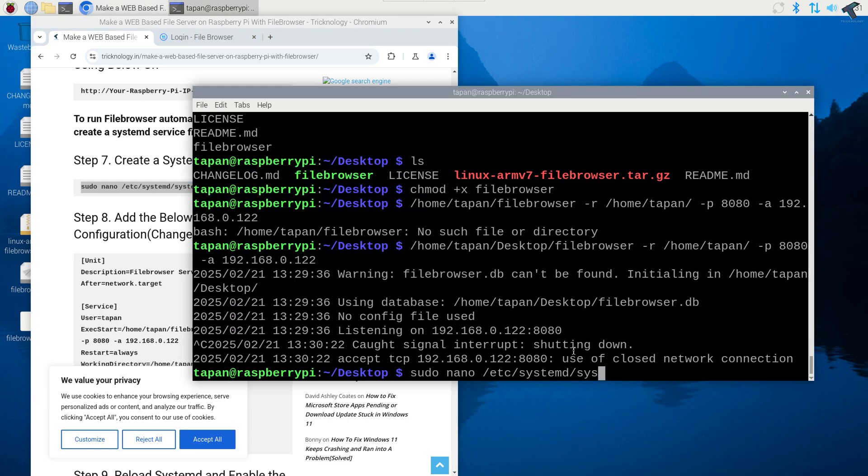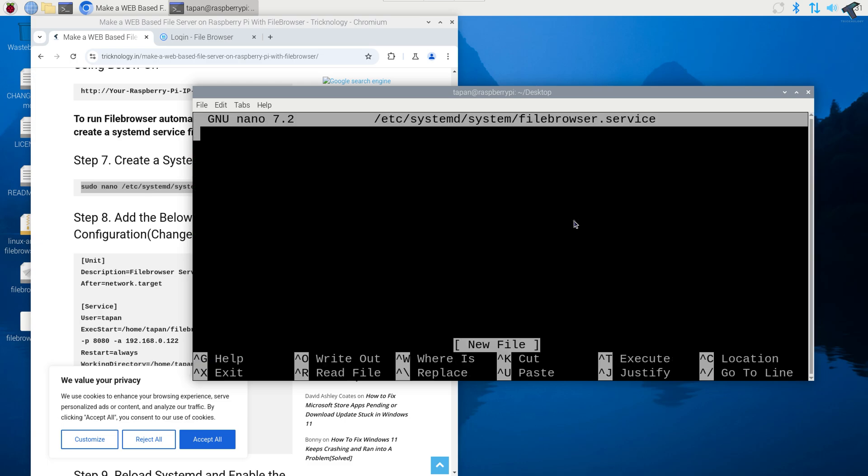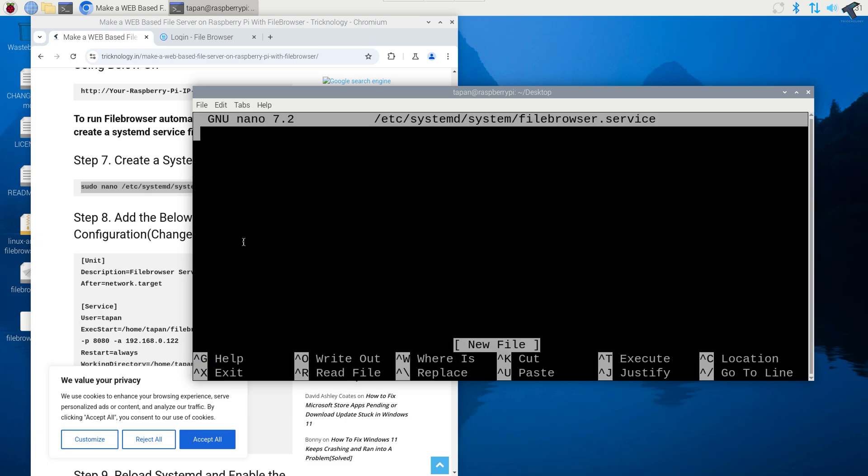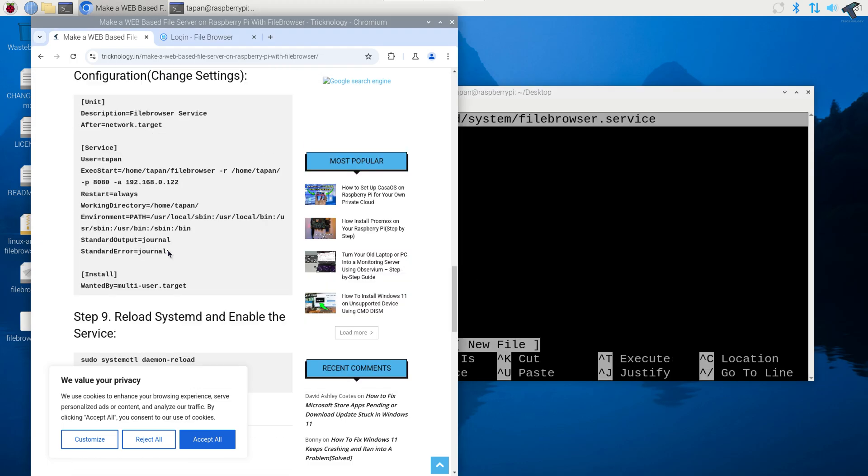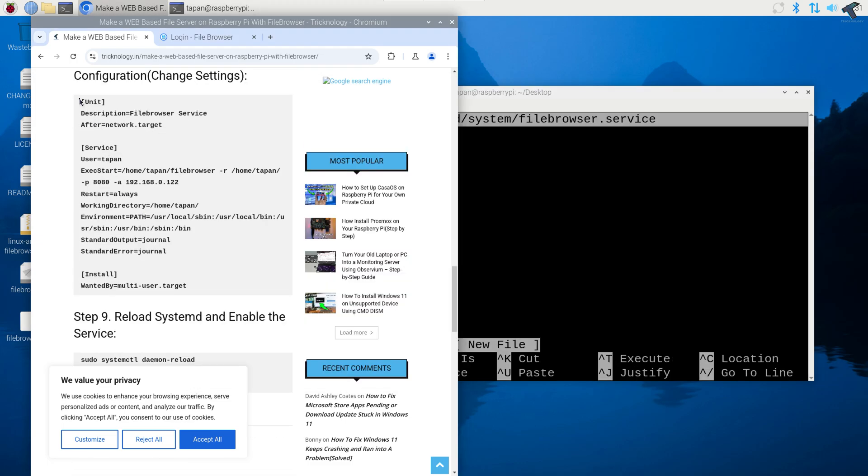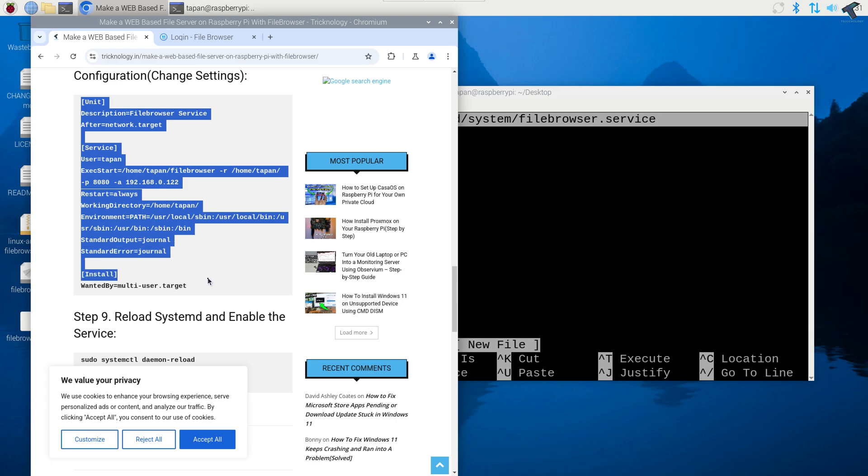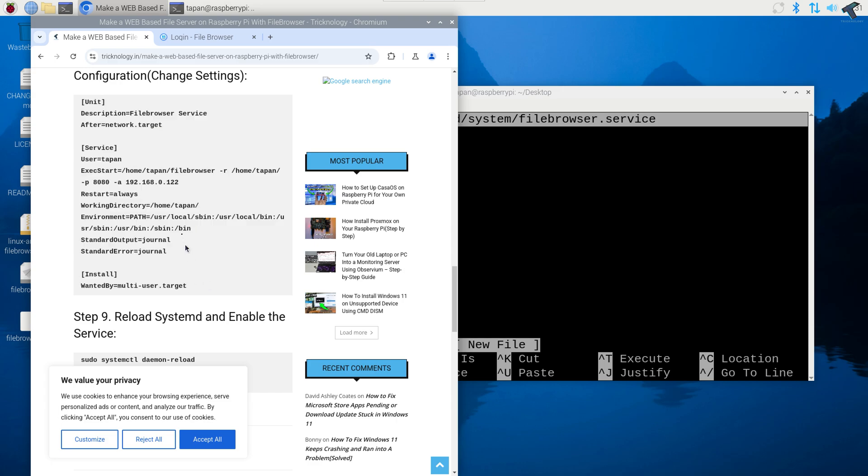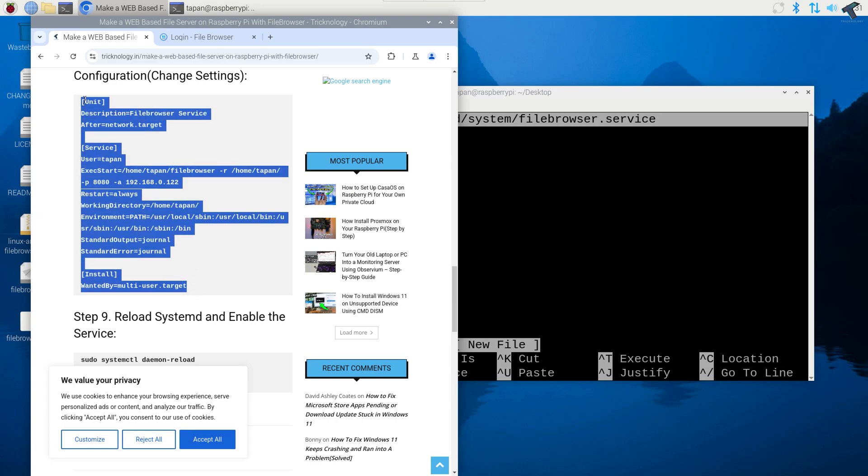You can also copy this command from my website over here, you can easily copy from here and paste it and press enter. Now you just need to copy this configuration file from my website and only you need to change with your username over here, here, here and here. You just need to replace with your username and after that copy.